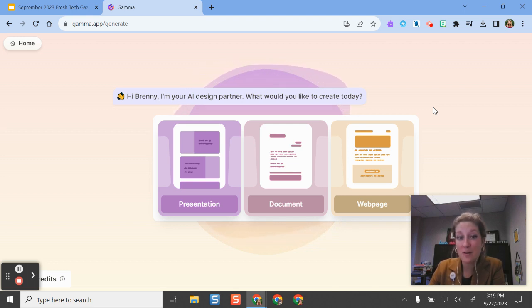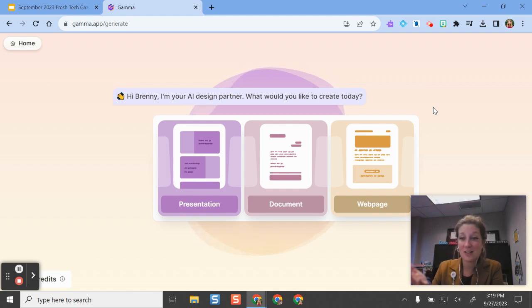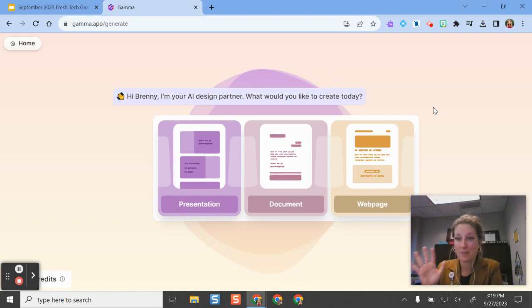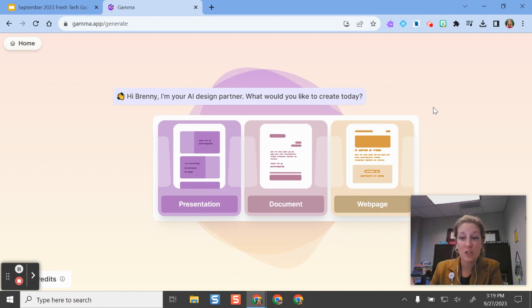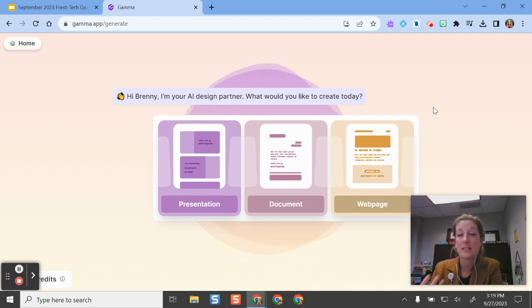Gamma is a tool that allows you to create a presentation, a document, and a really beautiful, visually engaging webpage based on a topic and your intended audience and whatever details you want to include.